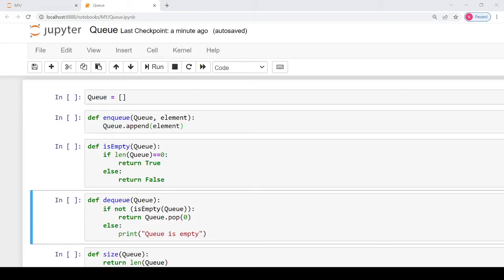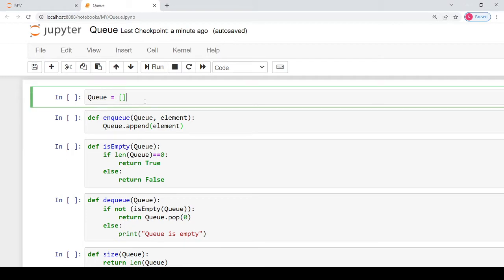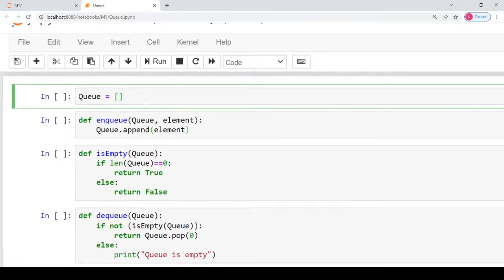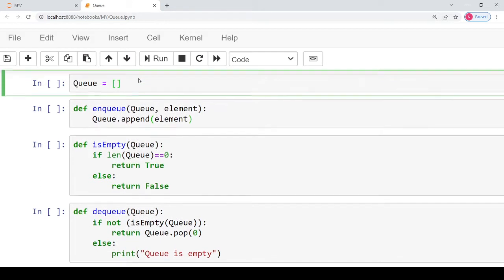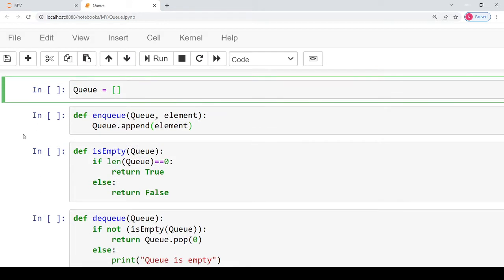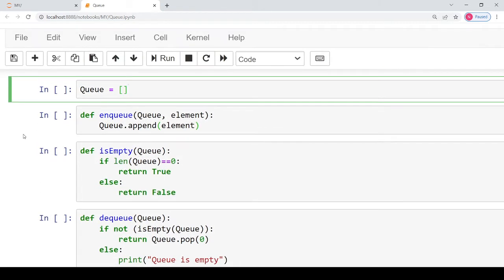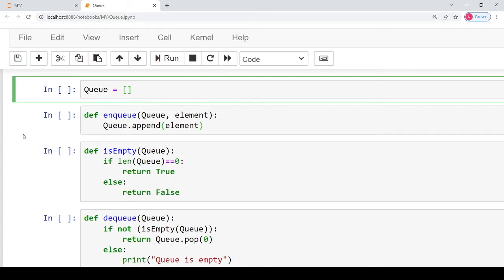Hello everyone. Welcome back to my channel Mind Your Exam. In this video, we will study the Python implementation for queues. In the previous video, we studied different operations that are possible on queues: enqueue, dequeue, is empty, peek, and is full. Today we'll see how to implement these operations in Python.